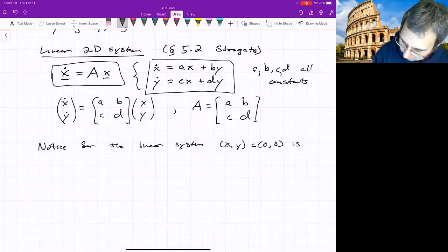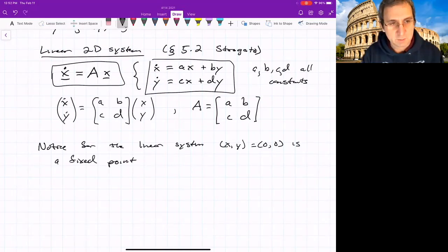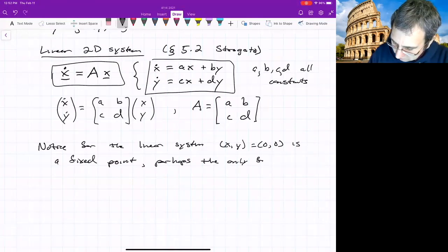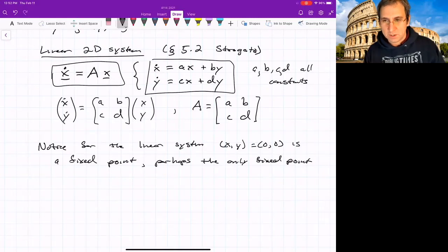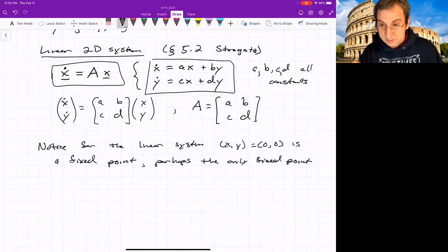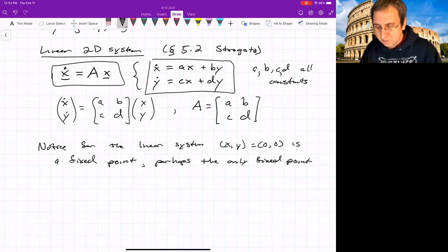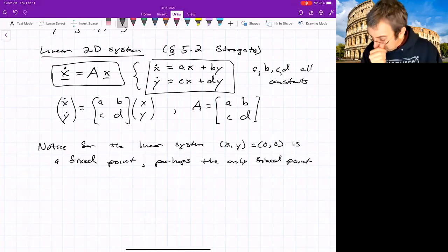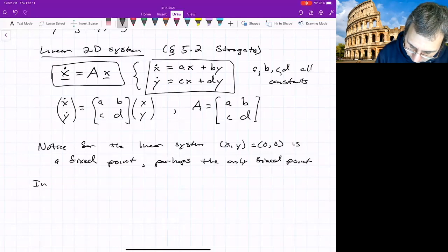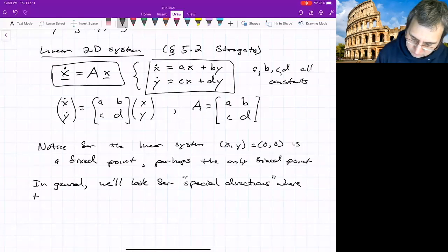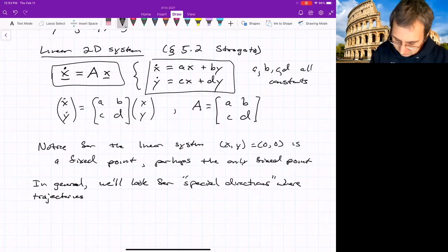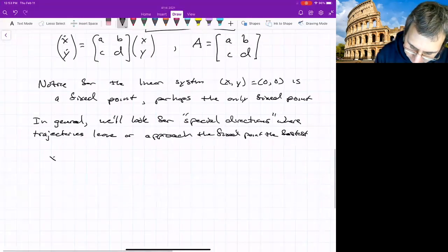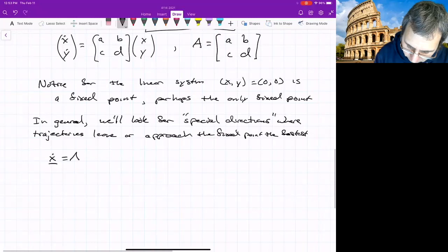For the linear system, the origin is a fixed point — the only fixed point — which makes sense as part of linearization: we transform our coordinates so the origin is the fixed point we found in the nonlinear system. Linearizing around it, the origin is the fixed point, and we look for special directions where trajectories leave or approach it fastest.